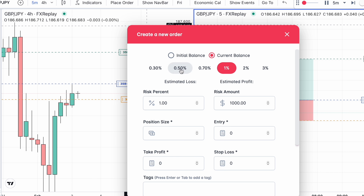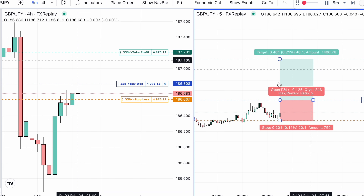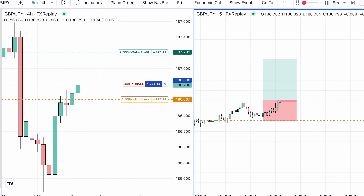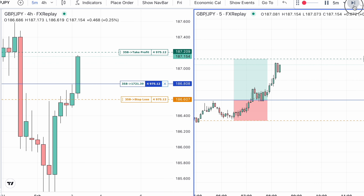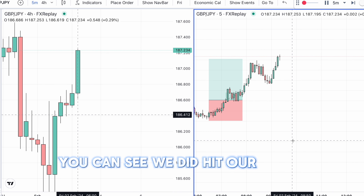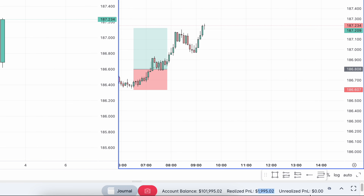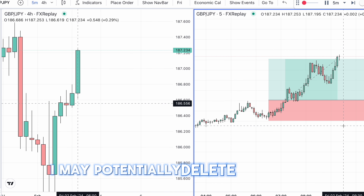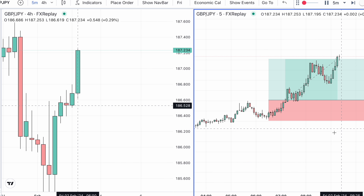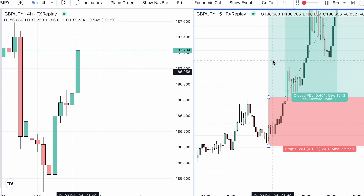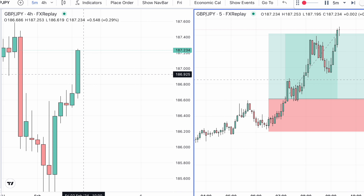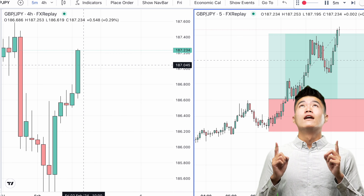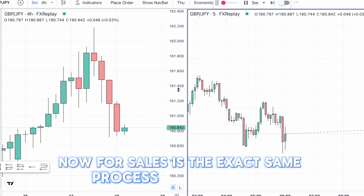We're risking 1% per trade. If we get into a little bit of drawdown we may potentially go to 0.5%, but on a fresh account we will be taking 1%. Once we have our order in place we wait to see if we're triggered into the trade. You can see we did hit our 1 to 2 target and FX Replay will show you your profit and loss. Worth mentioning: if we don't get triggered into the trade within an hour of the new candle opening I may delete that trade, as we may see the momentum slowing. Ideally a trade would pull back a little and then immediately break the high. That is an example of a buy.